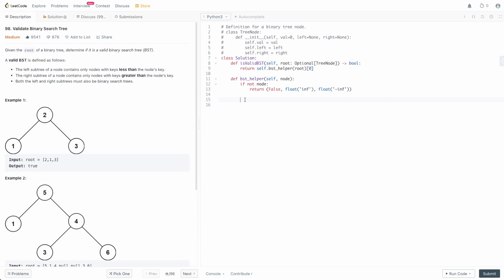Let's handle the leaf node case. We check: `if not node.left and not node.right` — we are at a leaf. Leaves are always valid binary search trees. So we return `(True, node.val, node.val)` — the minimum and maximum values are both just the node's value since there's only one value in this single-node tree.